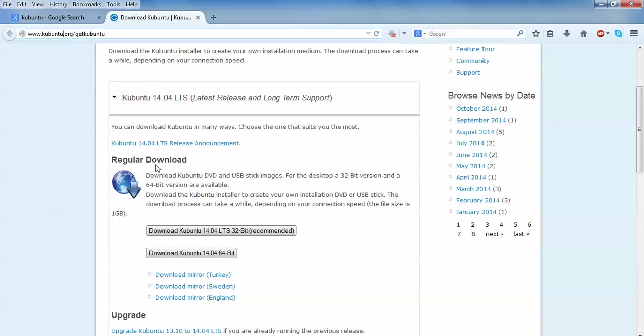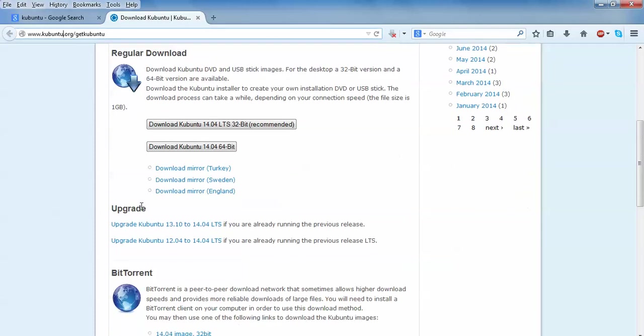After scrolling down, here are two methods: regular download, and if you want to upgrade. That means from 12.04 or 13.10, if you want to upgrade, you can upgrade this one.